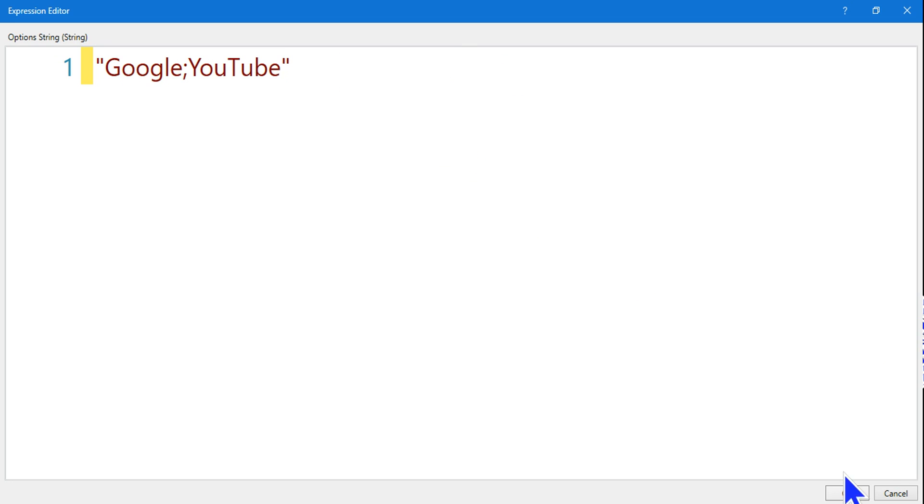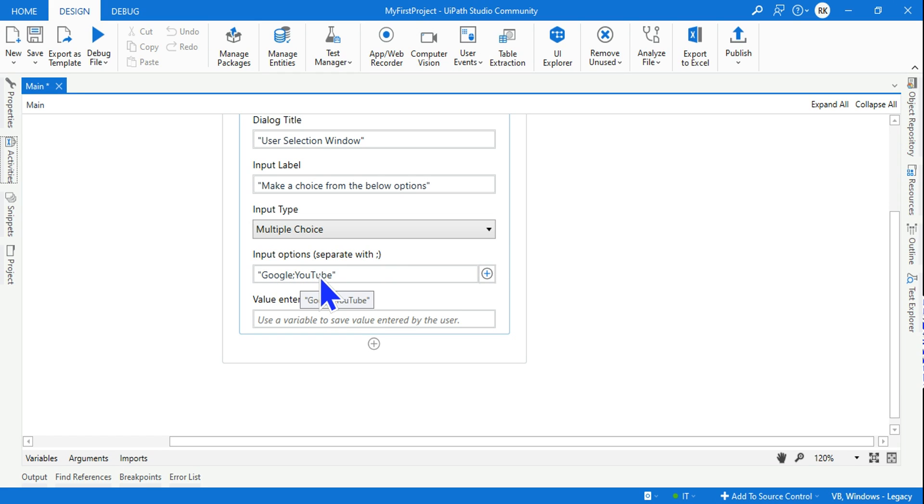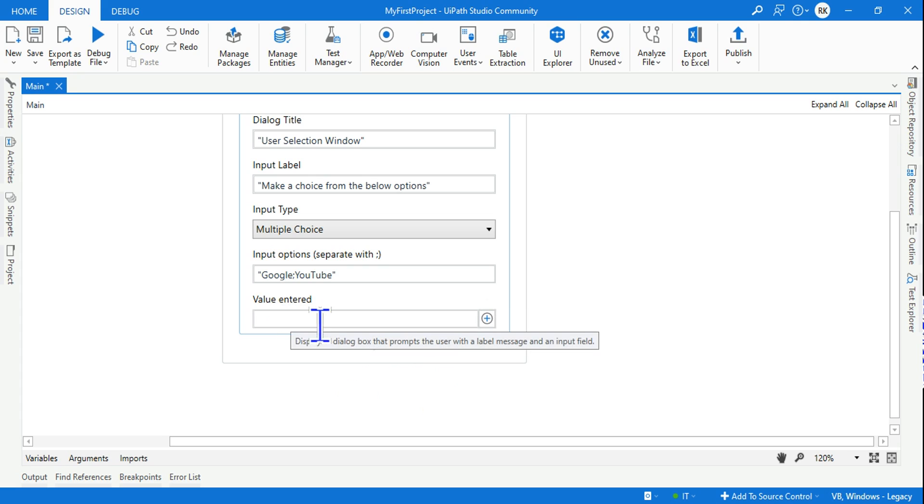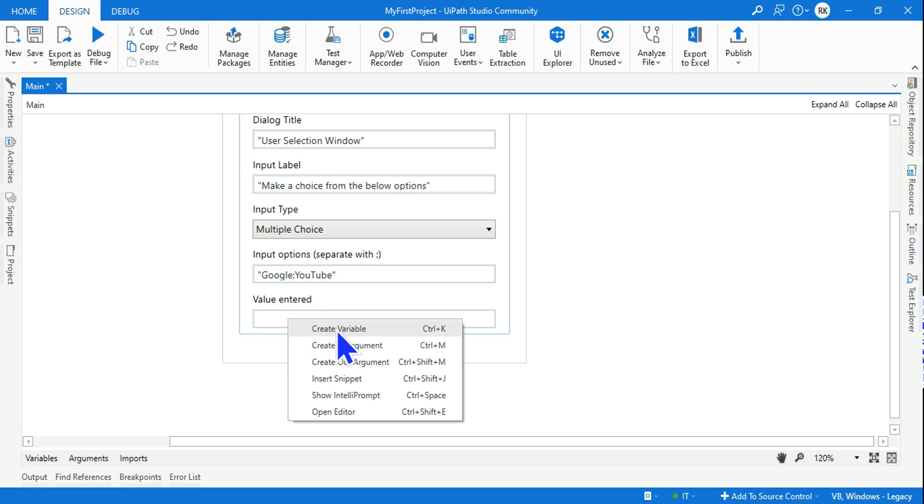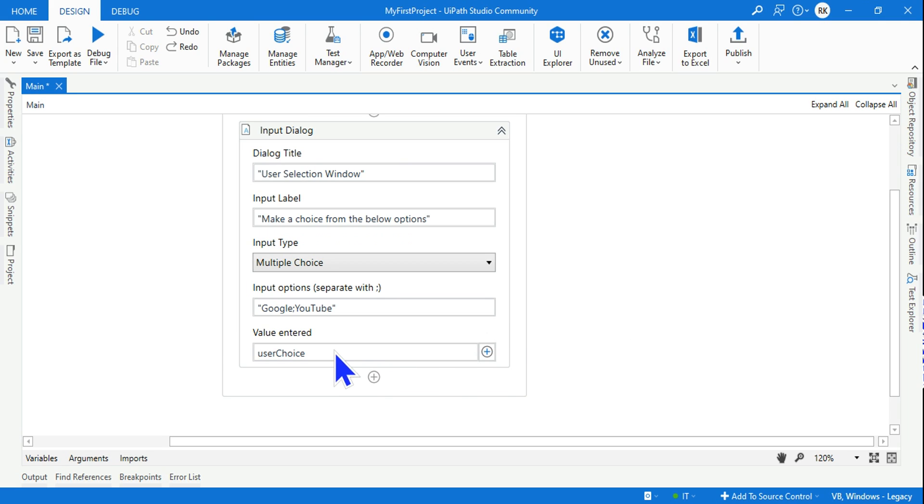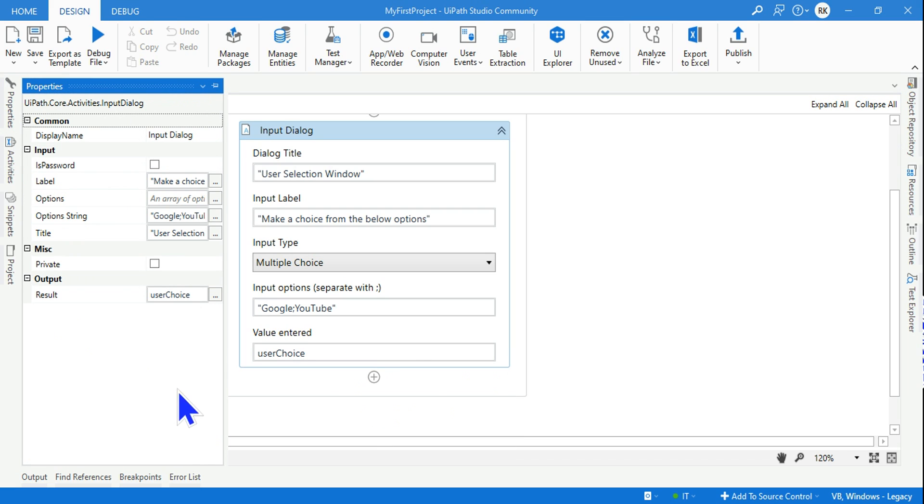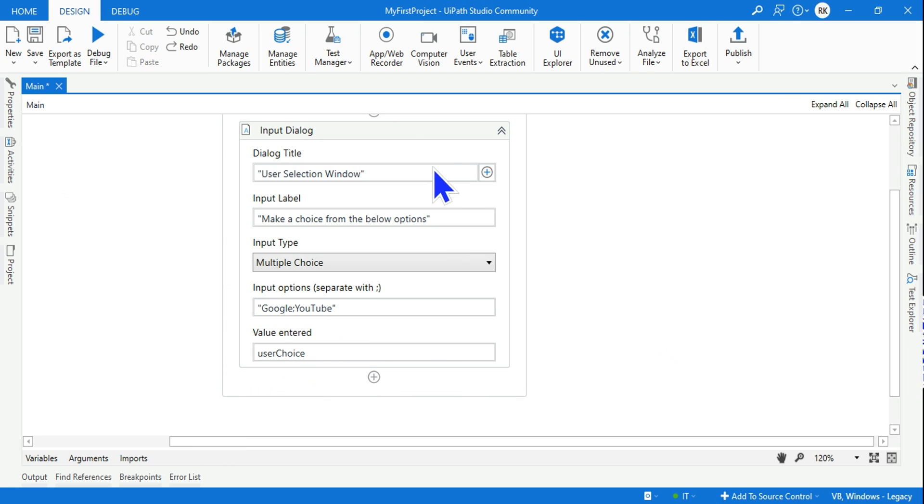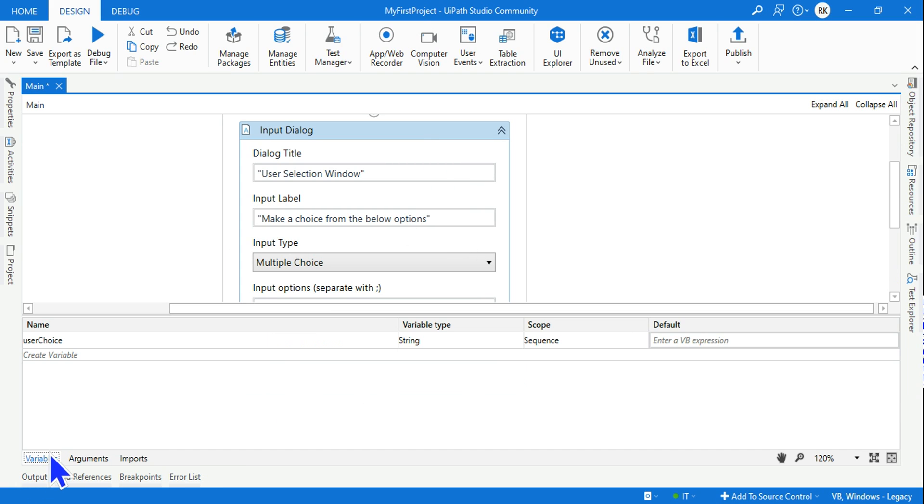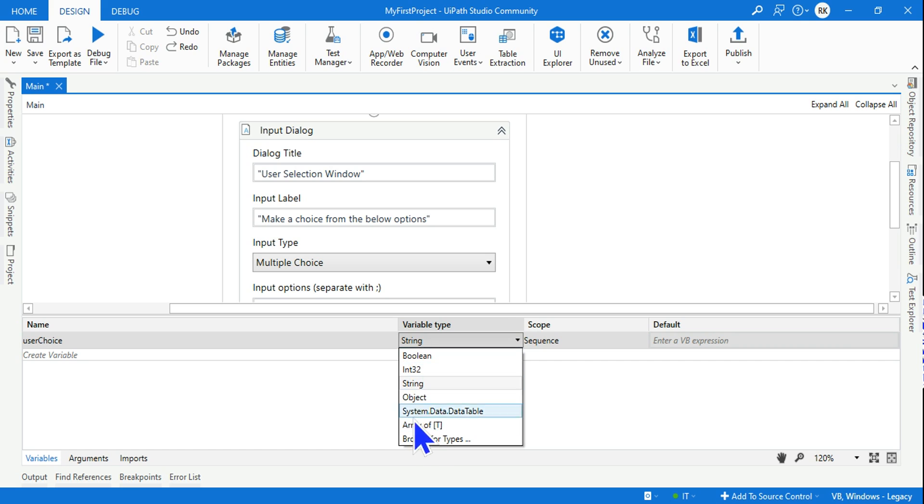Whatever selection he's making, it should get stored in a variable. I'm going to create a variable called 'user choice'. To create a variable there are two different options - you can right-click and create a variable or use Control+K. You can also create it in the property panel. Once you've created the variable, you should always go to the variable panel to see what kind of data type got assigned. It's a string data type. If you'd like to deal with integer, boolean, or any other thing, you have the option to select from a variety of variable types.